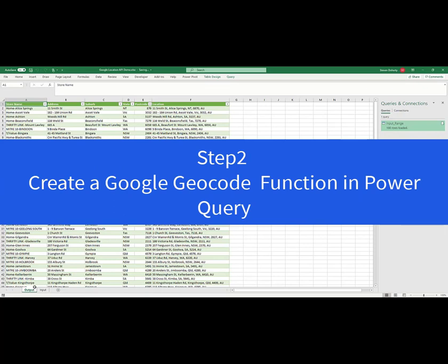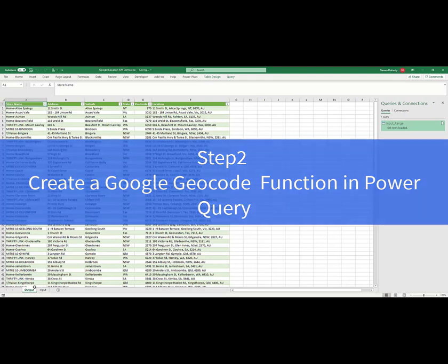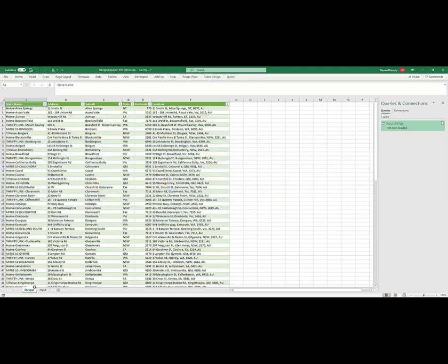The next step is to create the Power Query Geocode function. A Power Query function is a stepwise process that you want Power Query to undertake with each row of data in your table. In this case, we want Power Query to take each address and pass it through to the Google URI and return the geocoding data.